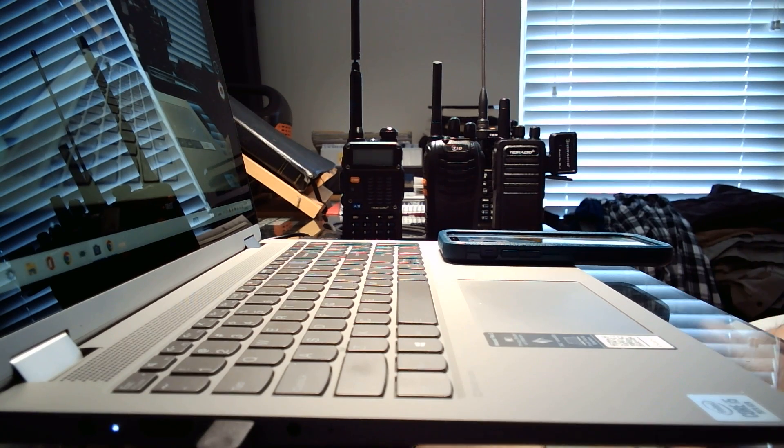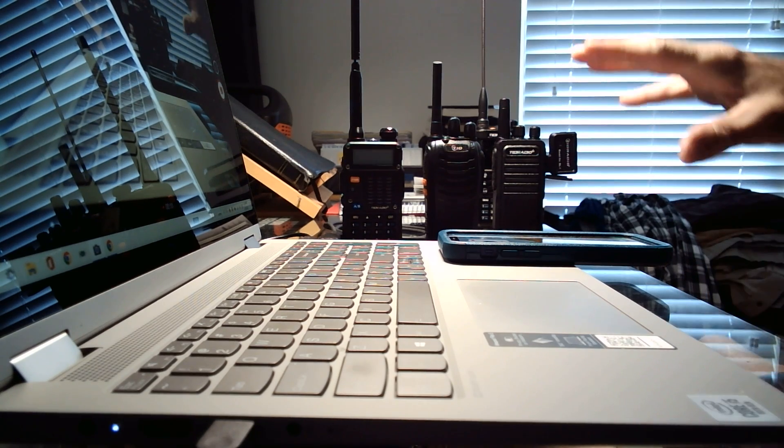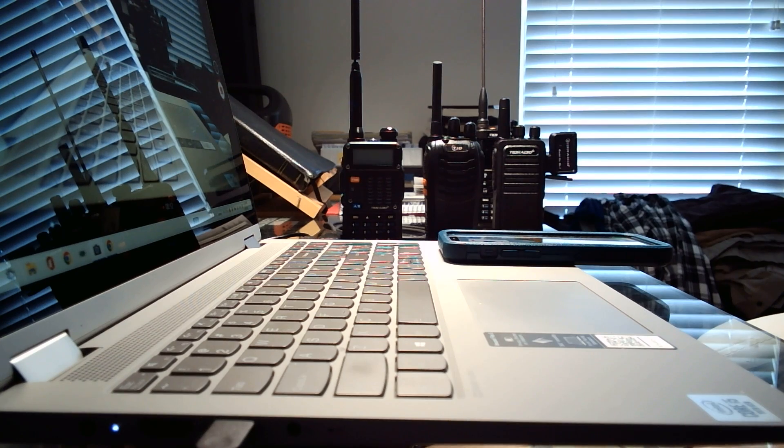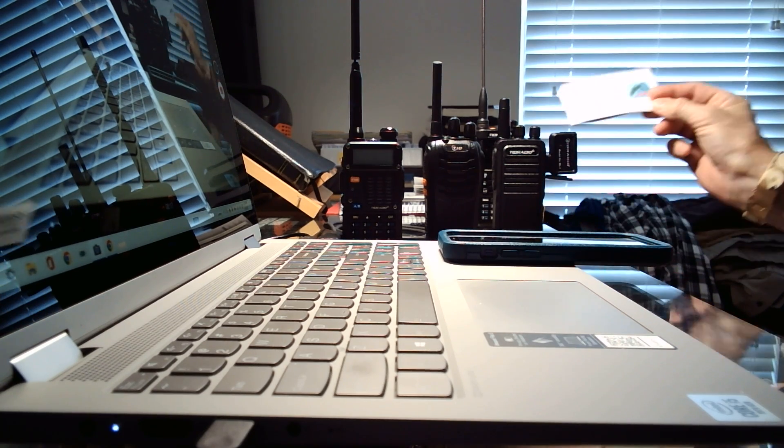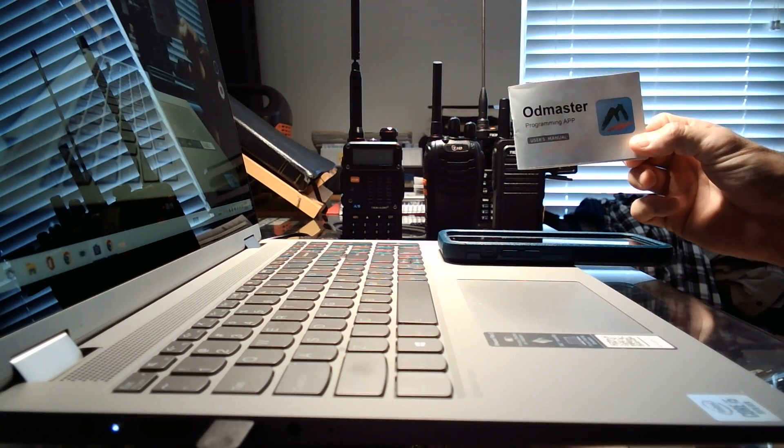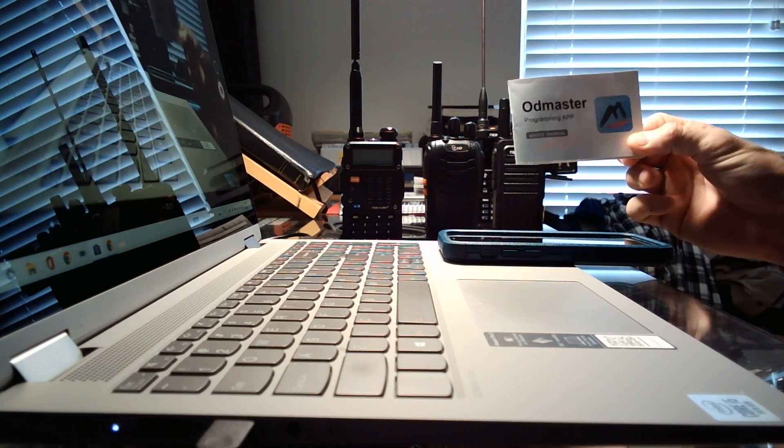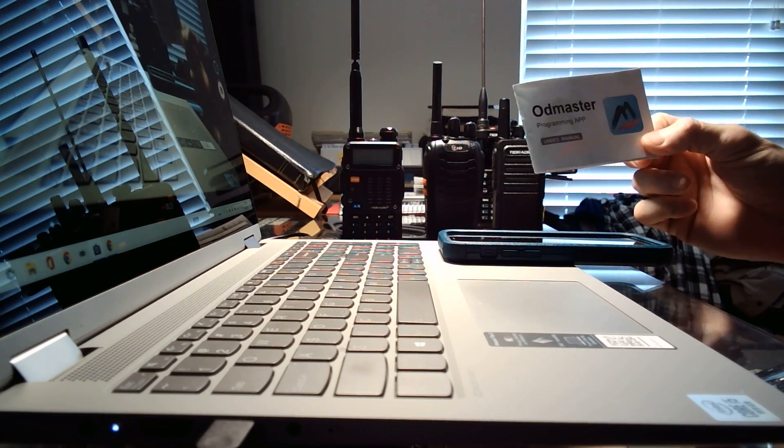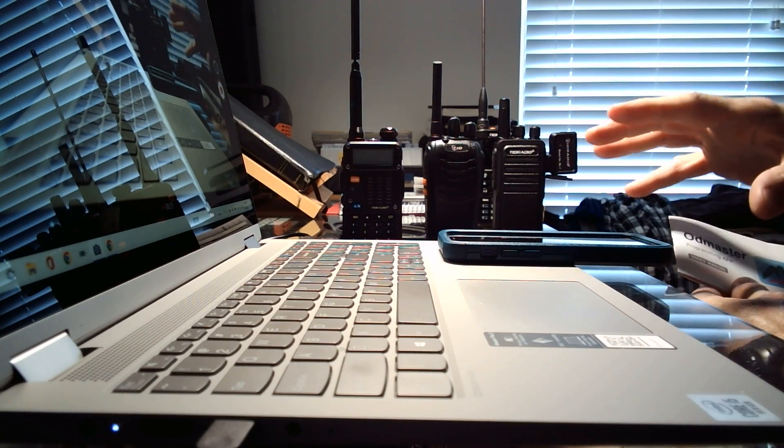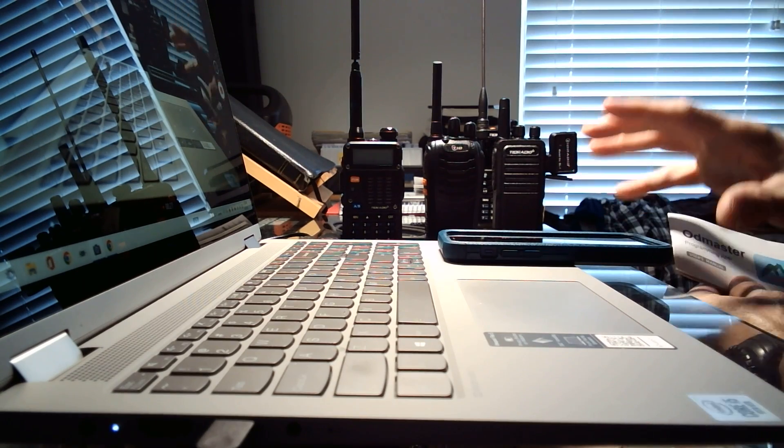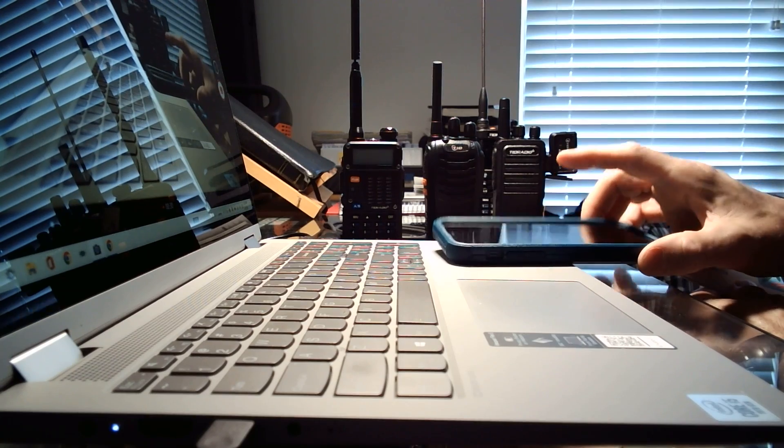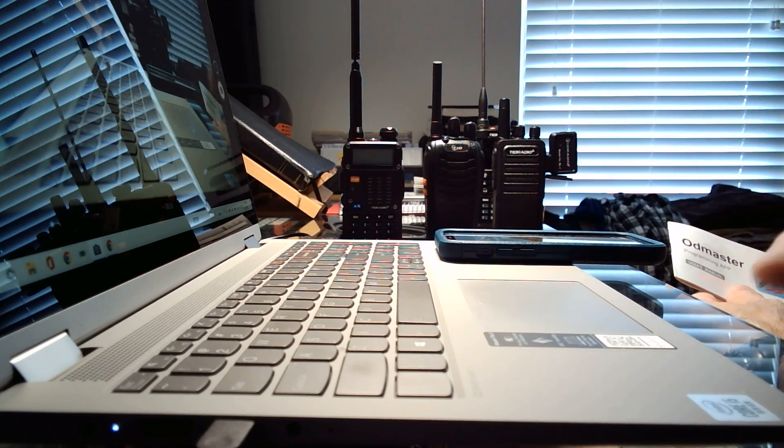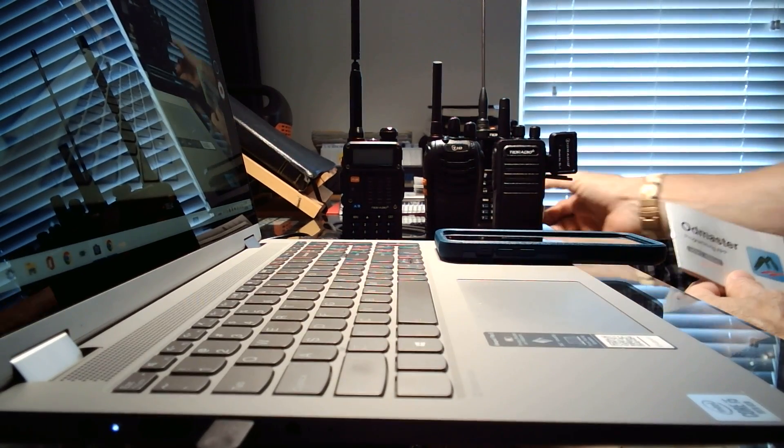Today's video, I'm going to do a quick overview on a few of the radios from TID Radio. And what I want to show you today is how the OD Master programming app works once you download it to your phone. It's a little hard for me to film this because I use my phone to film, but I want to show the app which is on my phone, so I'm using my webcam to do this.